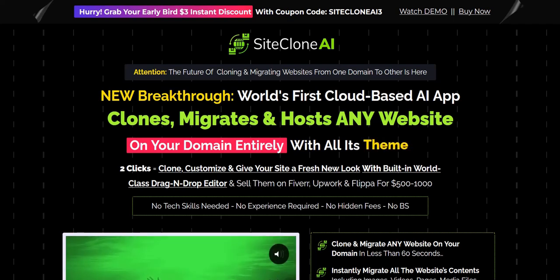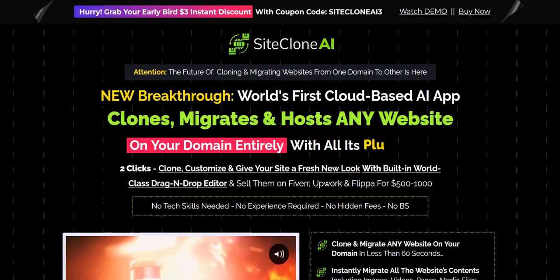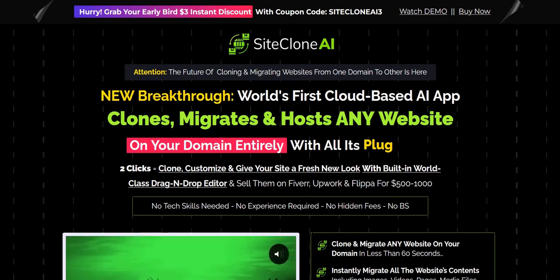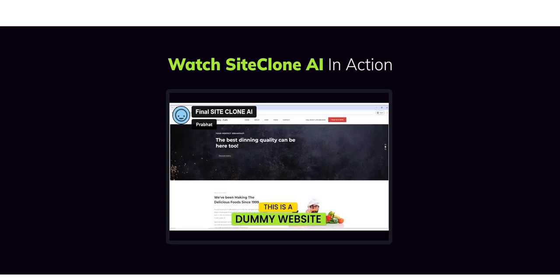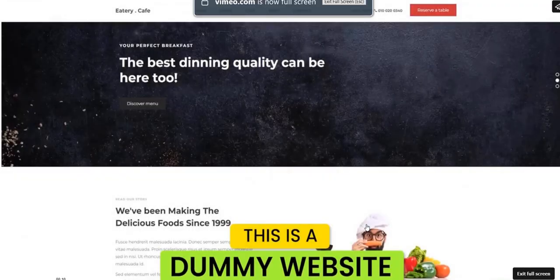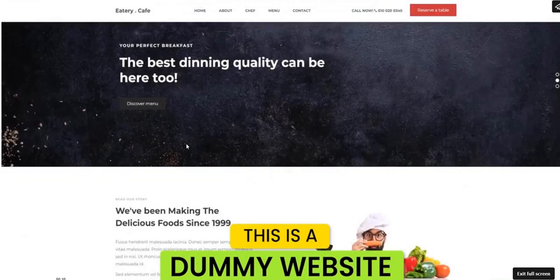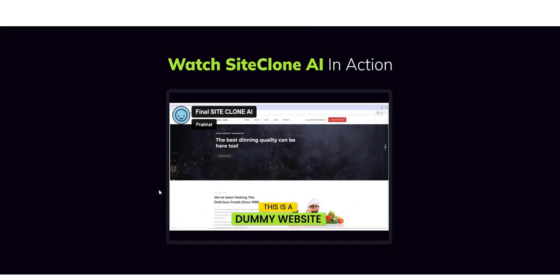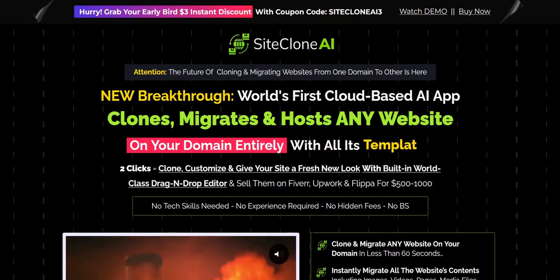Welcome to my Site Clone AI review. In this video we are going to look at a sneak peek inside the members area of Site Clone AI, just to see how it actually works and the advantages of this approach. We are also going to take a look at the overall business model of Site Clone AI and a couple of things I am skeptical about.